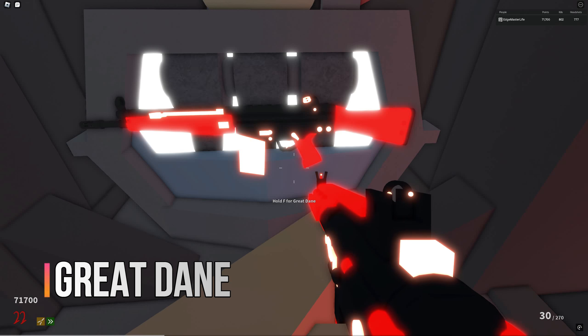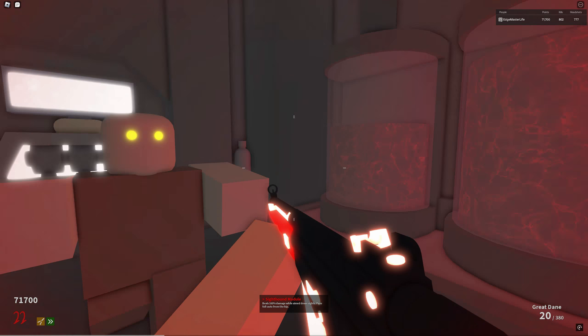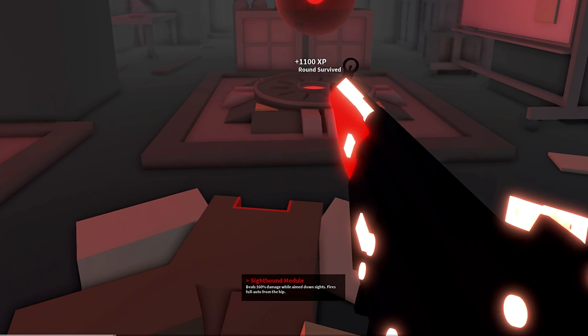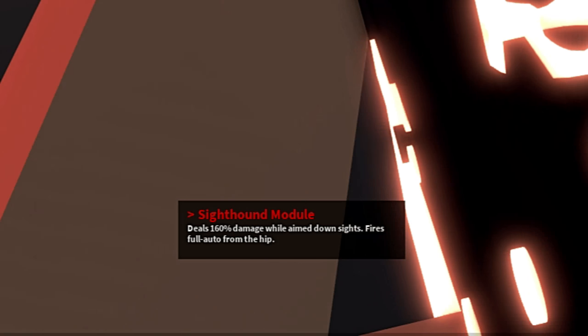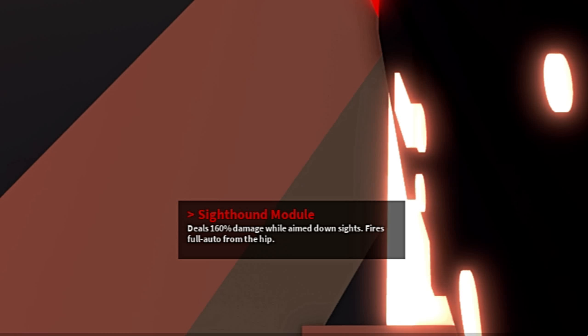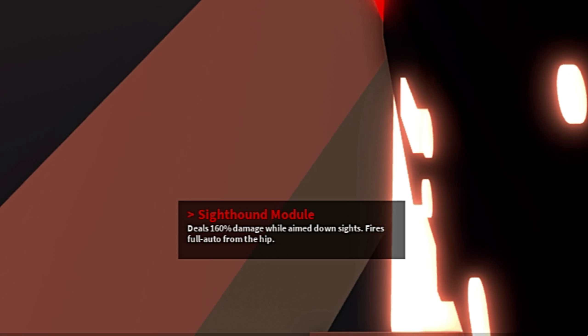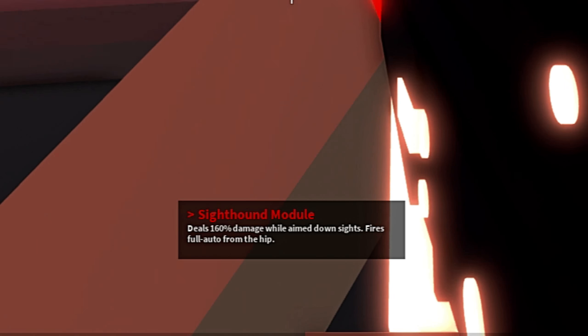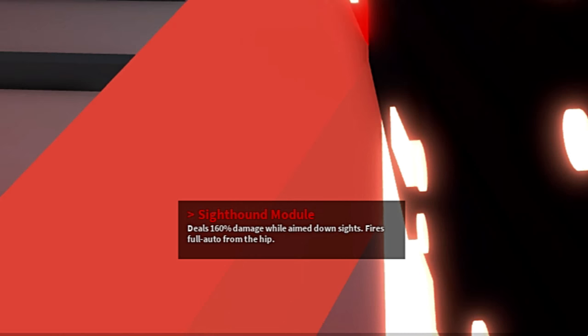Moving on to the unpacked version of this gun, the Great Dane. While it doesn't have any additional ammo in the magazine, it does have 380 in reserves. It carries the Sighthound module that deals 160% damage while aiming down sights, or it fires fully automatic from the hip.